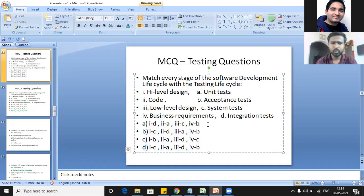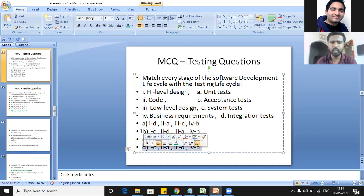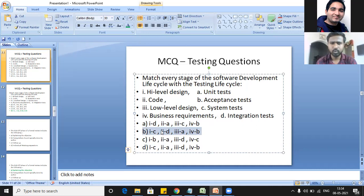Shall I reveal the answer? I think B is the correct answer, sir. Okay. So B means: high-level design goes with system test — that's the right answer for the first. Then coding — are you sure coding goes with integration test? No sir, unit testing sir. Right, so second would go with A — unit testing. But the right answer is D. See: coding goes with unit test, low-level design goes with integration test, and business requirements go with acceptance testing. So the right answer is D.